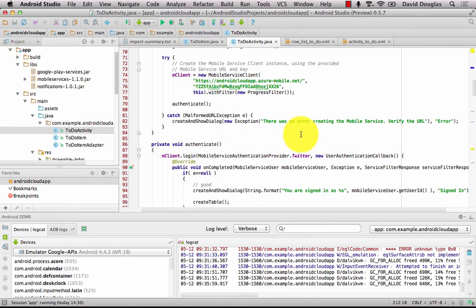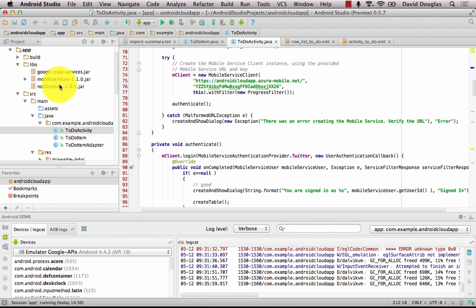Now if we go over to our project I can see that those libraries have been added in.